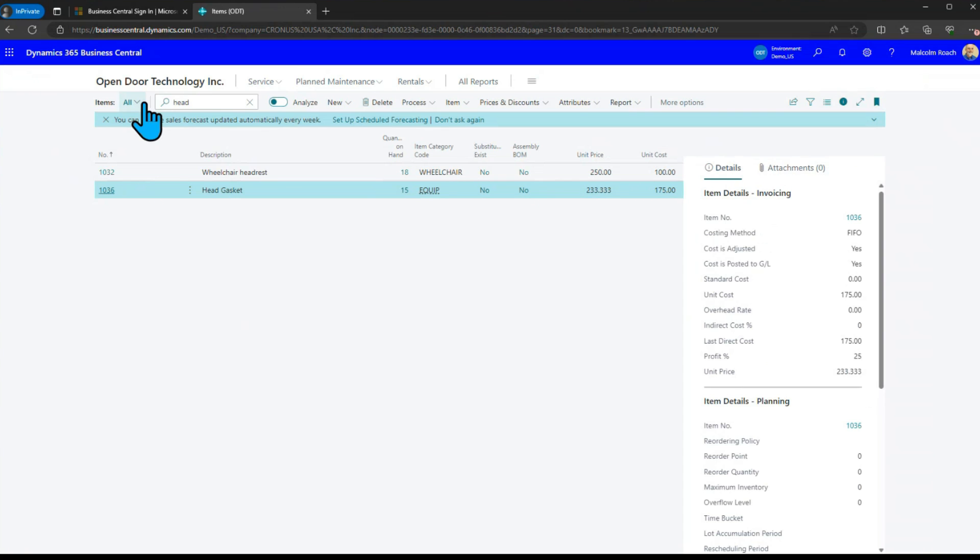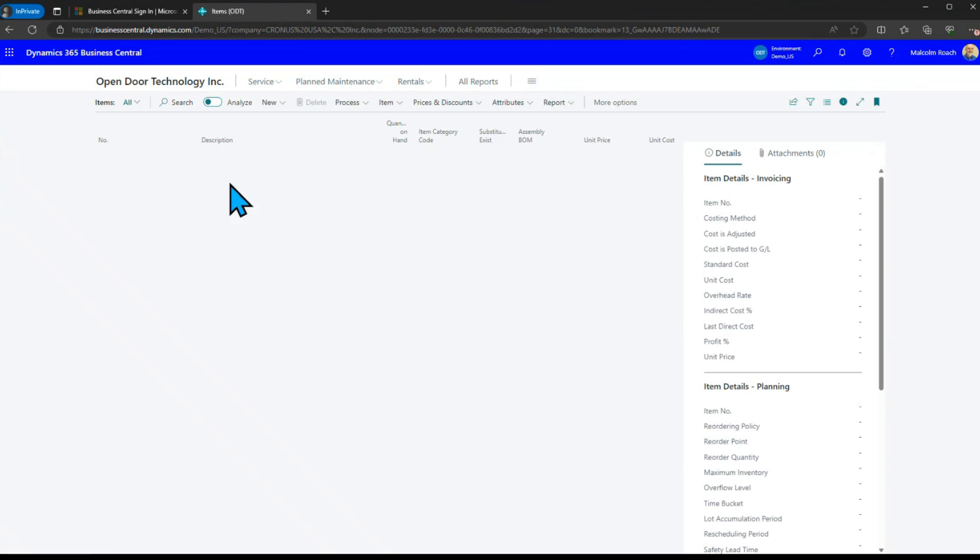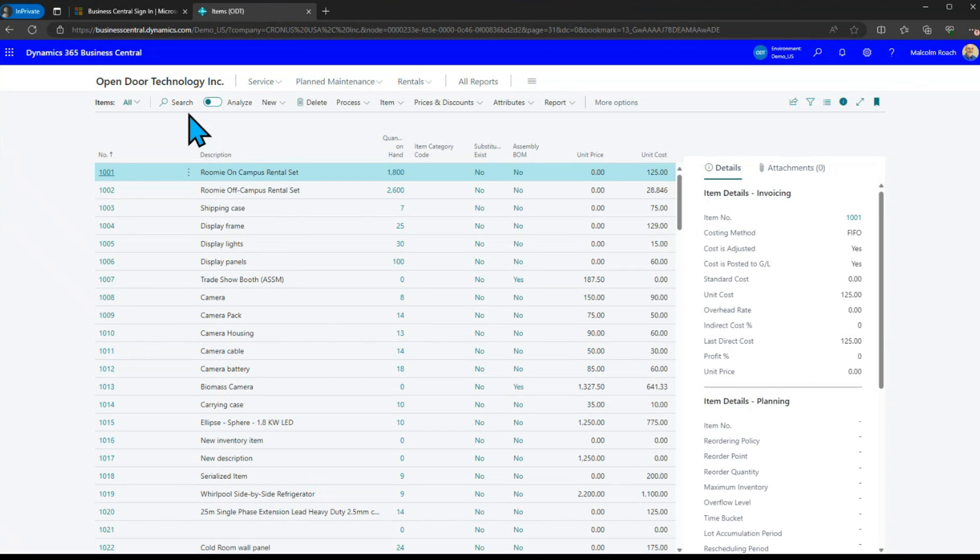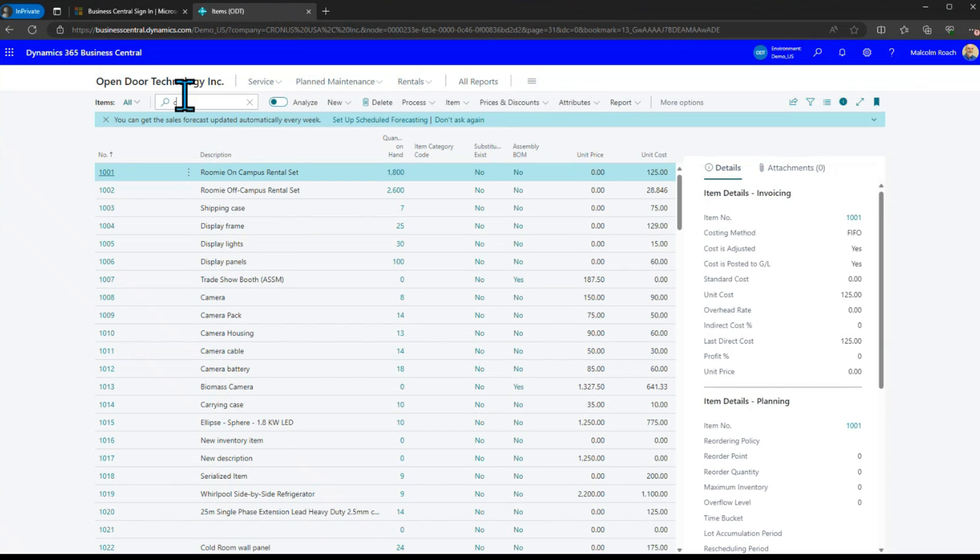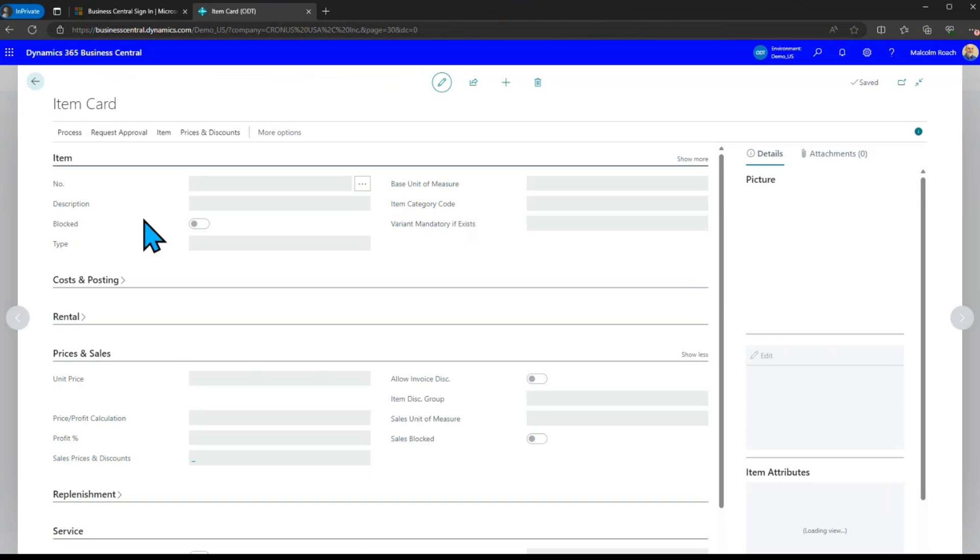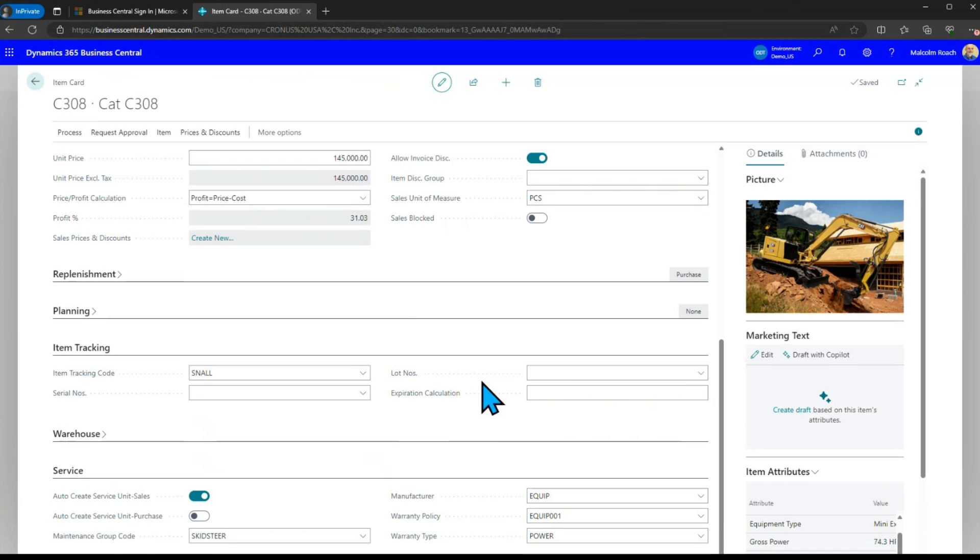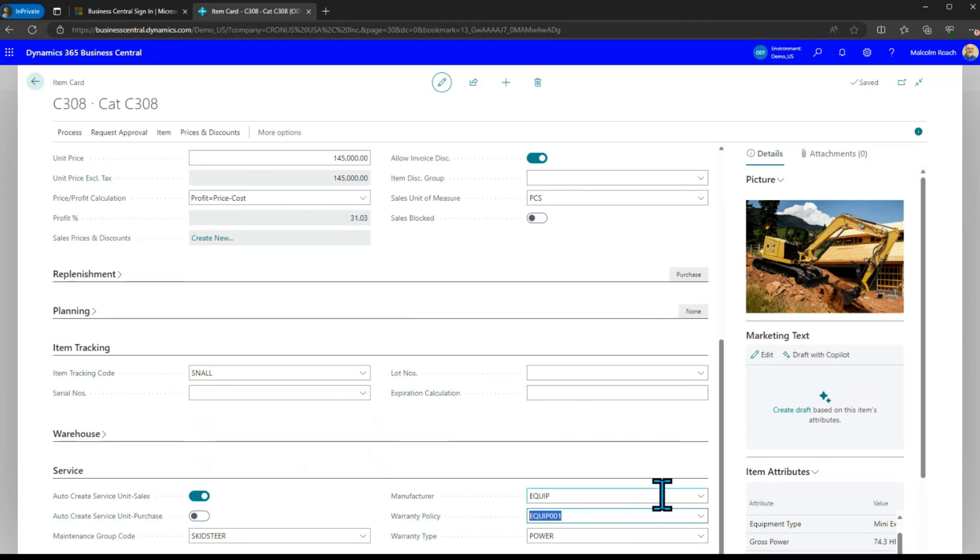If we actually go to our inventory and we go look up that cat 308 that we're talking about here later on down here under the service you'll see that the warranty policy by default is set to equip 001 when we want to actually service equipment and the general default for warranty work is going to be power doesn't have to be but that's just the way that got set up.